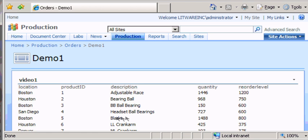In my last video demo I showed you how to create a web part page and then on that page I put a data view web part. Then I configured that data view web part to point to Domino data.